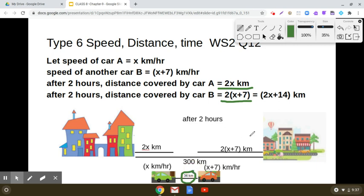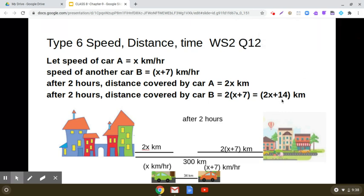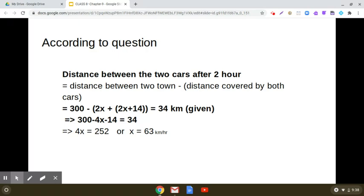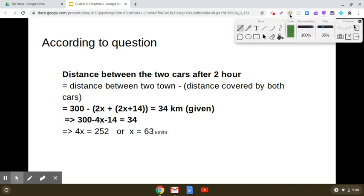Let us frame our linear equation. The entire 300 kilometers is equal to 2x plus 2 times x plus 7 plus 34. So the distance between the two cars equals the distance between the two towns, which is 300, minus the distance covered by both the cars. That gives us: 300 minus 2x minus 2x plus 14 equals 34.